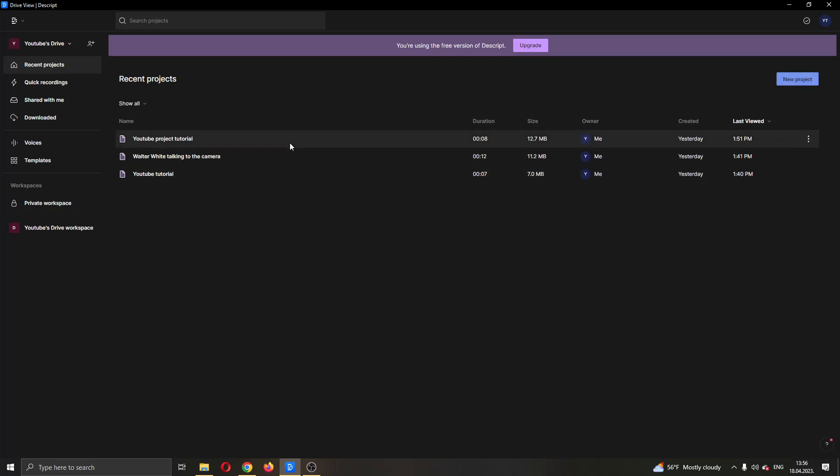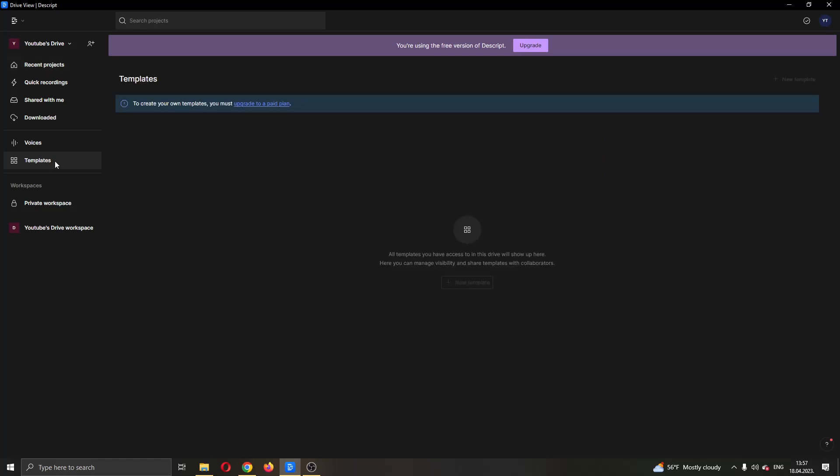But for today's video, we're not going to be using the project - we have to create a template. You can find templates all over here in the left part of the screen. Go ahead and let's click on templates. As you can see, it tells us to create our own templates, we must have a paid plan.